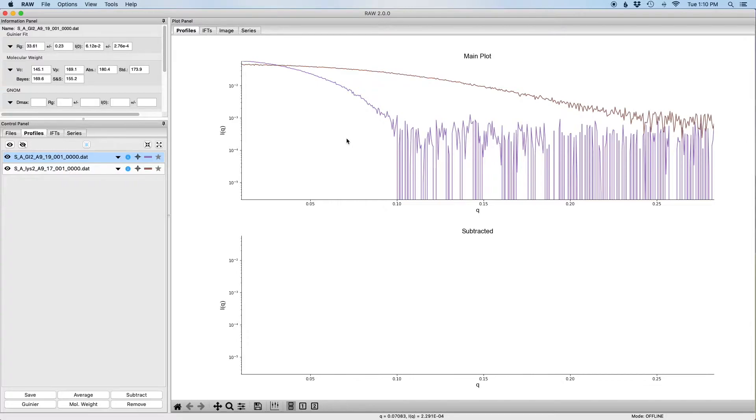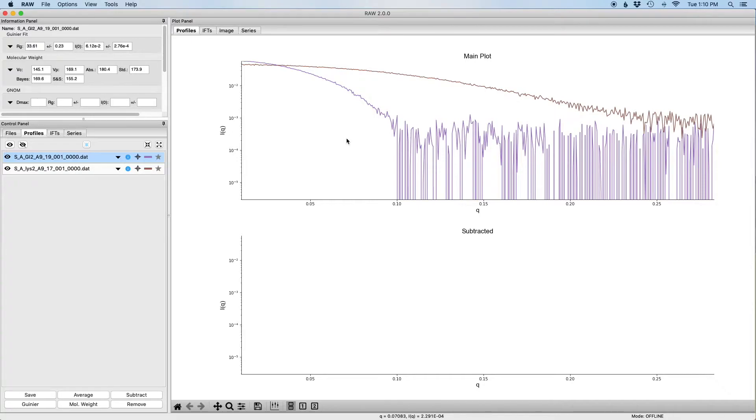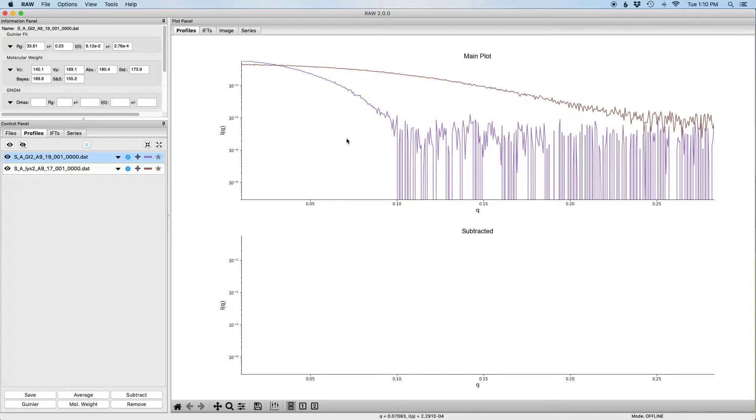This tutorial assumes that you have the results of previous tutorials, particularly the subtracted and Guinier analyzed glucose isomerase and lysozyme data files from the tutorials for loading, averaging and subtracting data, Guinier analysis, and molecular weight analysis.